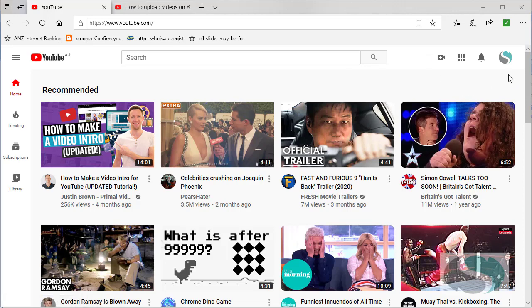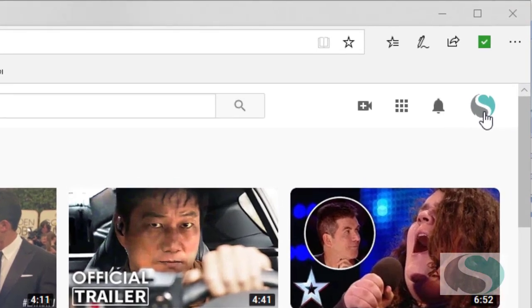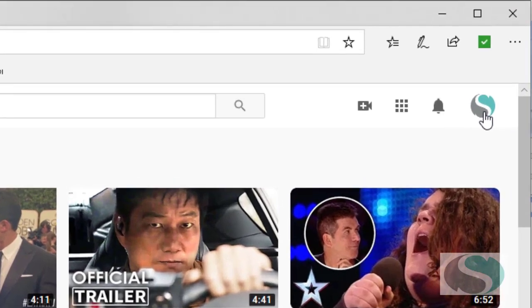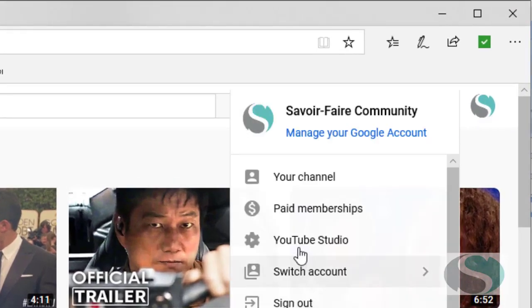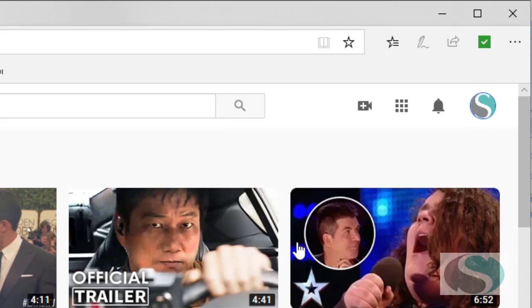This is a new channel that I've created, so I'm going to come up here into the top right hand corner of my screen and click on my icon and then go to my YouTube Studio, and it should take me to this page here where I can upload videos.